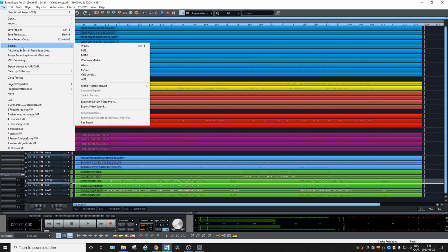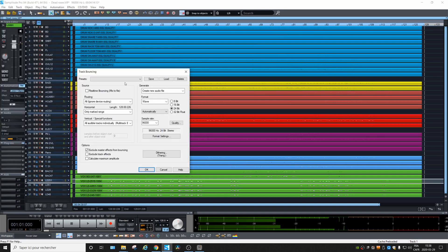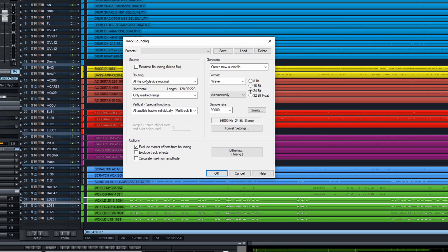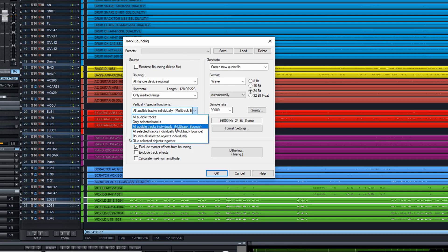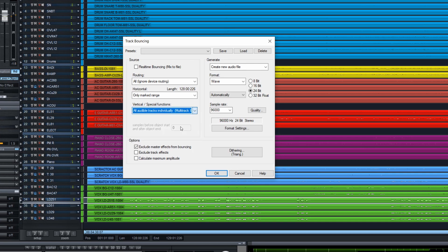In the X3 version there was a 'track bounce' option in File, but they removed it and replaced it with the Advanced Export Track and Bouncing option. What we want to do is ignore all the routing, make sure there's nothing coming back from external devices and inputs. After that you can choose 'Marked Range' to apply the range we selected. You can choose all audible tracks individually, or all selected tracks.